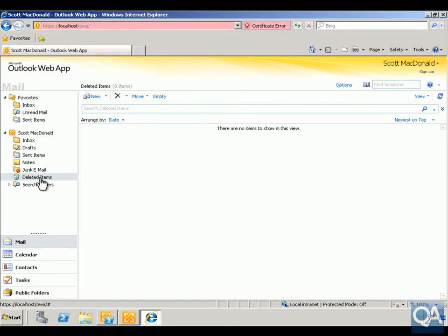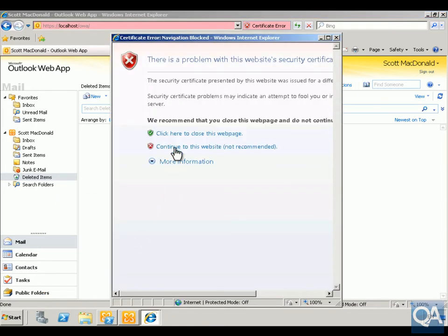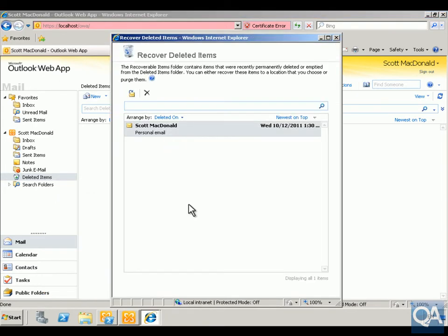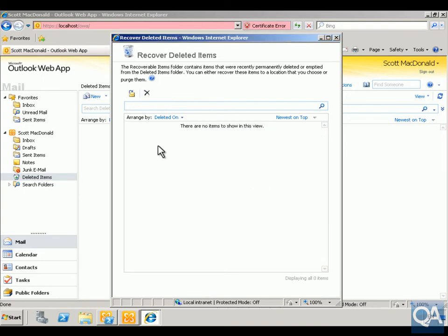With Exchange and the way we've set up the mailbox, we've actually told it to retain emails for 14 days even after they've been deleted from deleted items. We could recover deleted items and we can see Scott's mail there, but what we're going to do is purge out the mailbox so it's definitely gone.